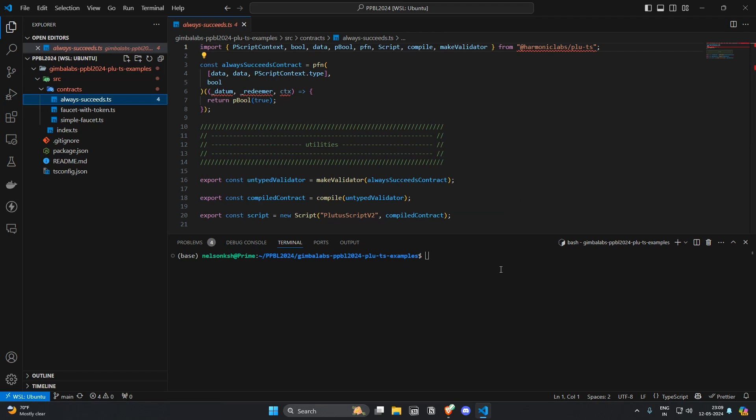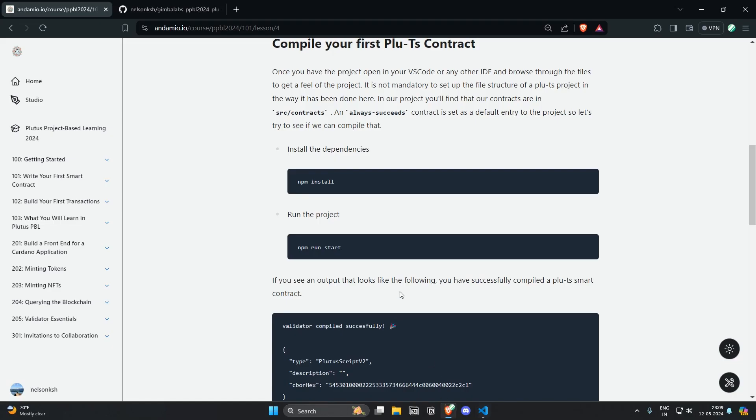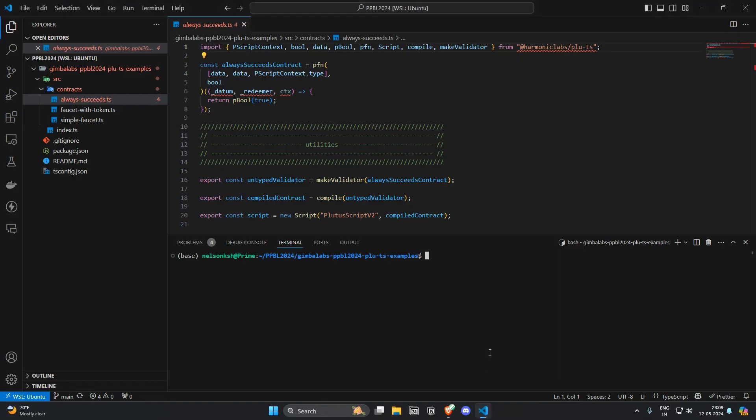So in order to do that let's run npm install which will install all the dependencies required for this project including Plu-TS libraries. It's also given in the lesson. Let's do that npm install. This will install all the dependencies required for our project.